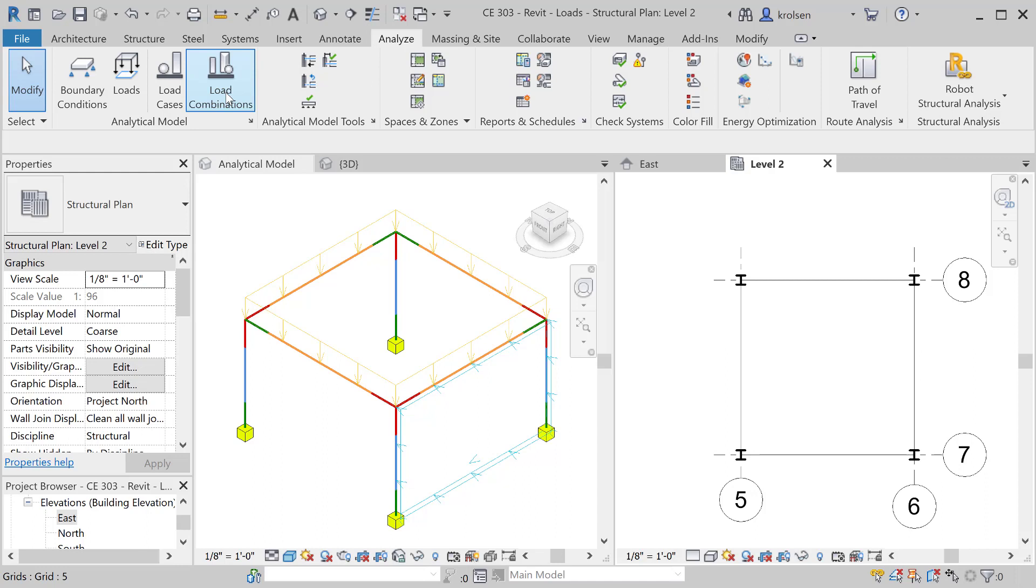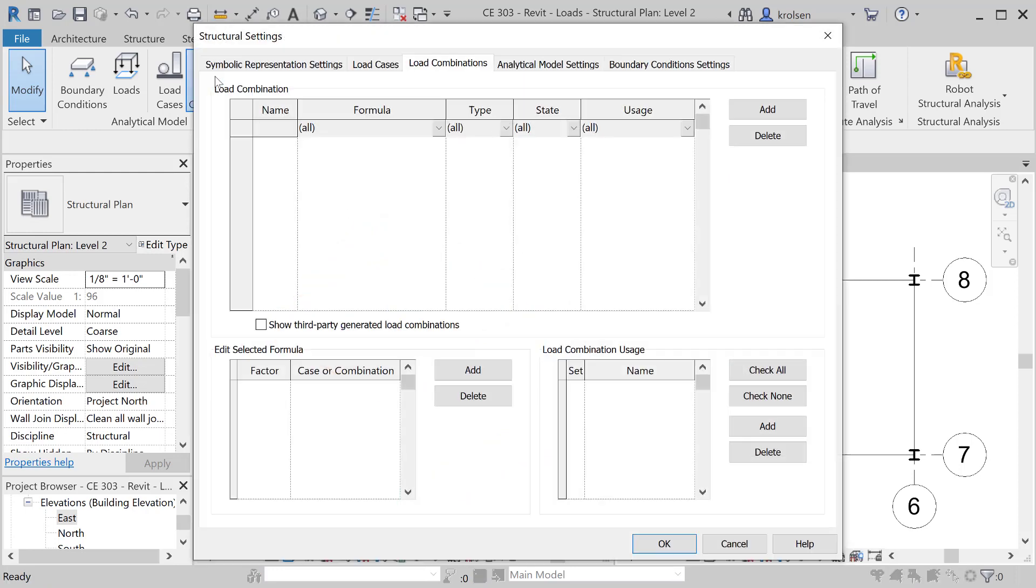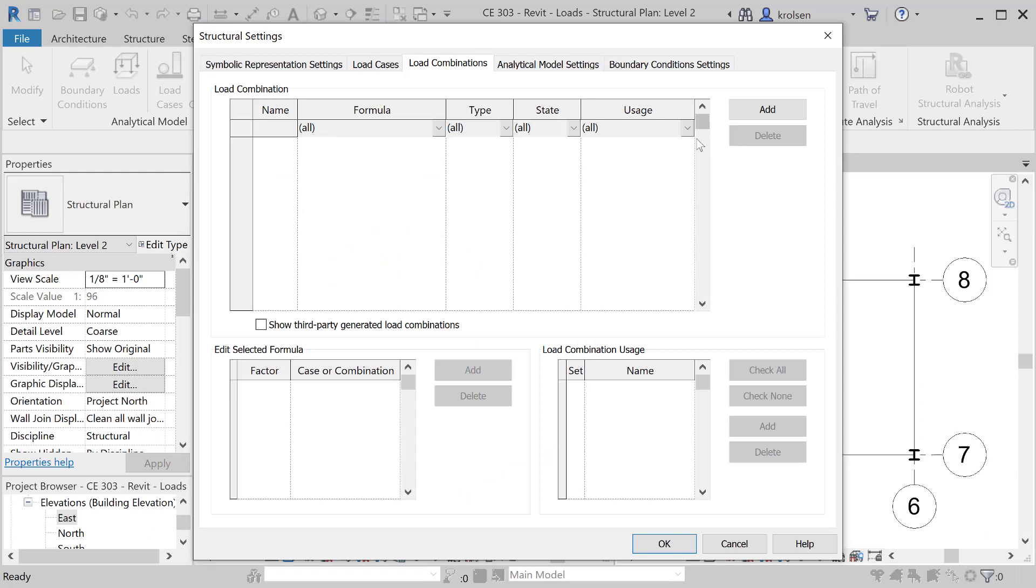So in order to do that, you can see we've got a live load here and a wind load. Just to show you how to build out load combinations, you'll click on the load combinations button up on top.